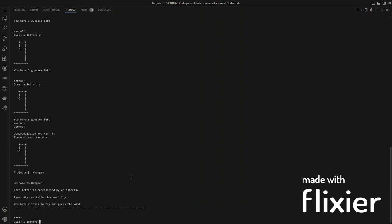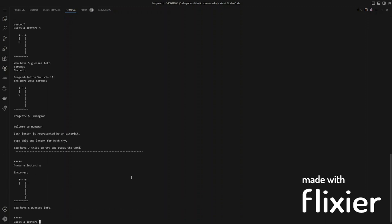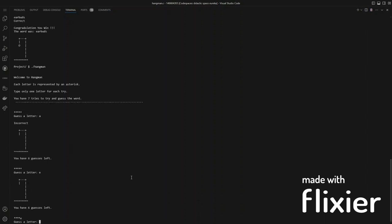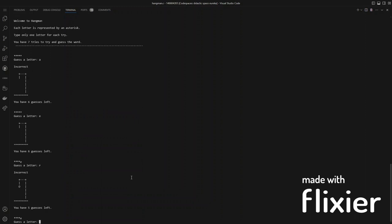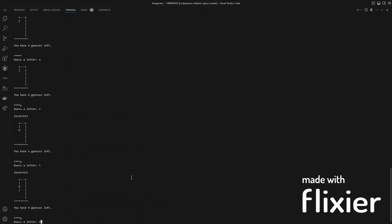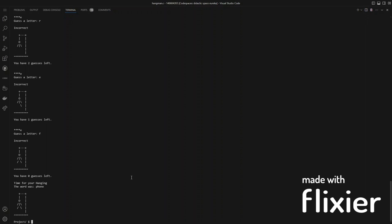Now you can restart the game, and if you get all of the guesses wrong, it will show you the correct word as well as the final hangman.